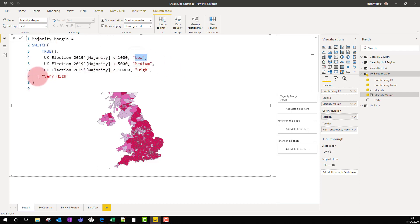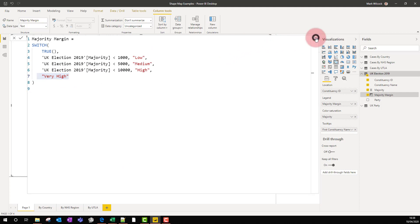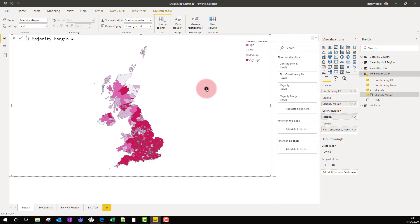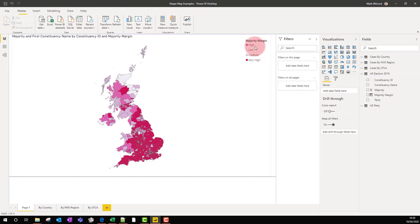What I've done as well is I've taken that majority margin and I've put it into my legend. That gives me over here, it gives me the legend, we can see that. And the next thing that I've done is I've gone to my ColorBrewer.